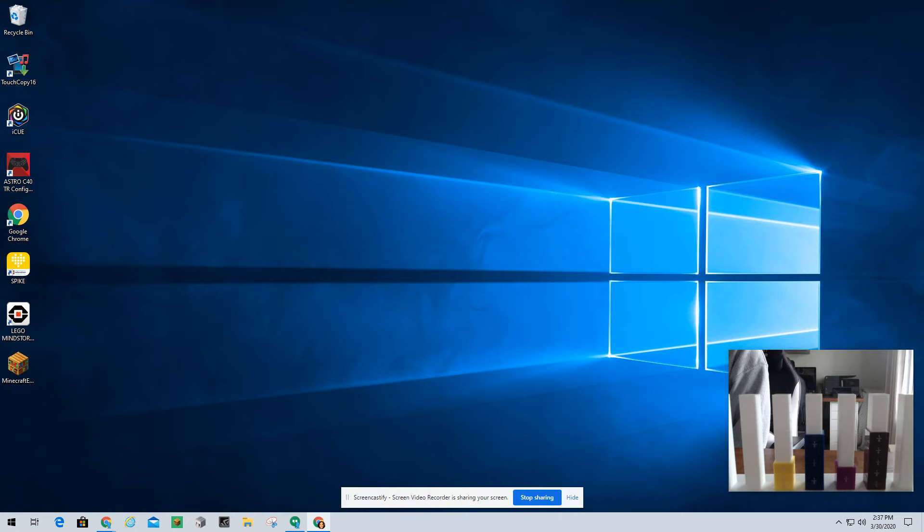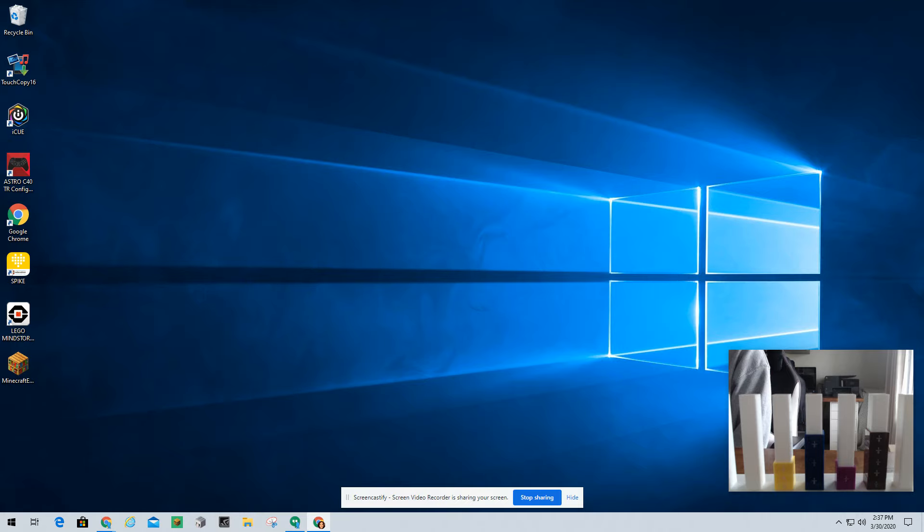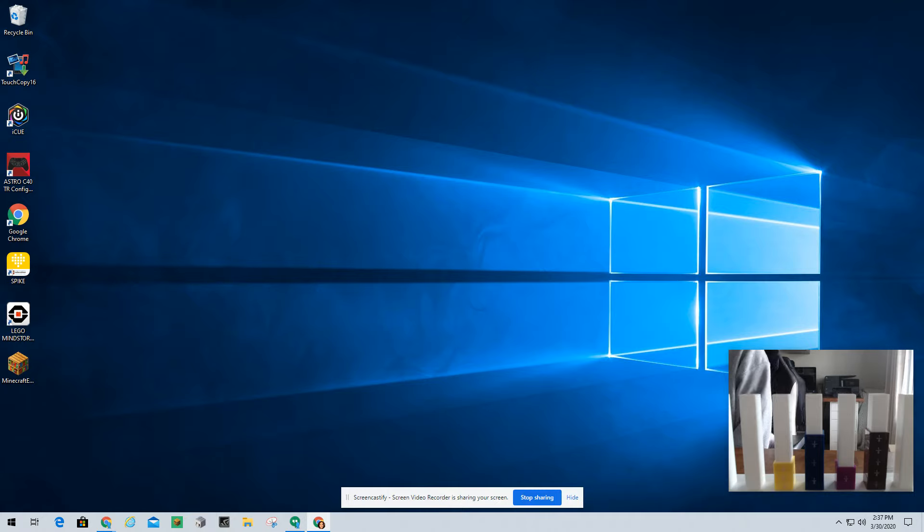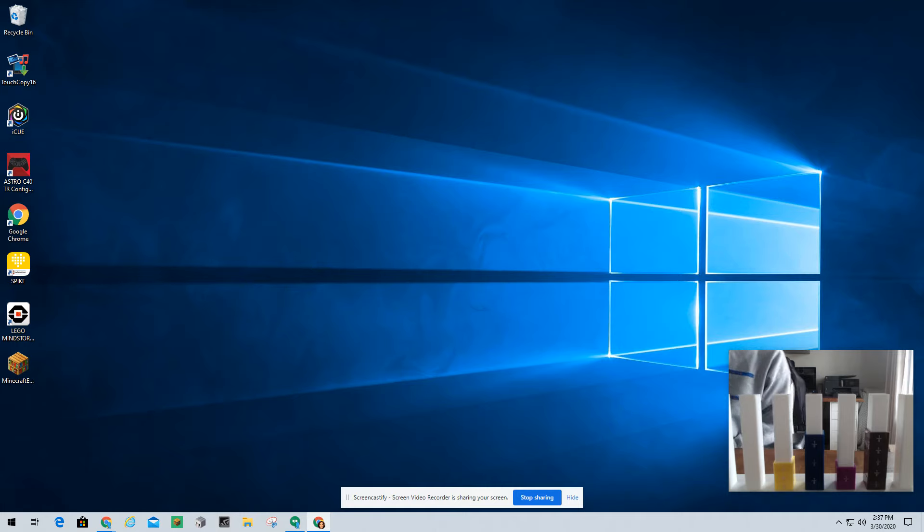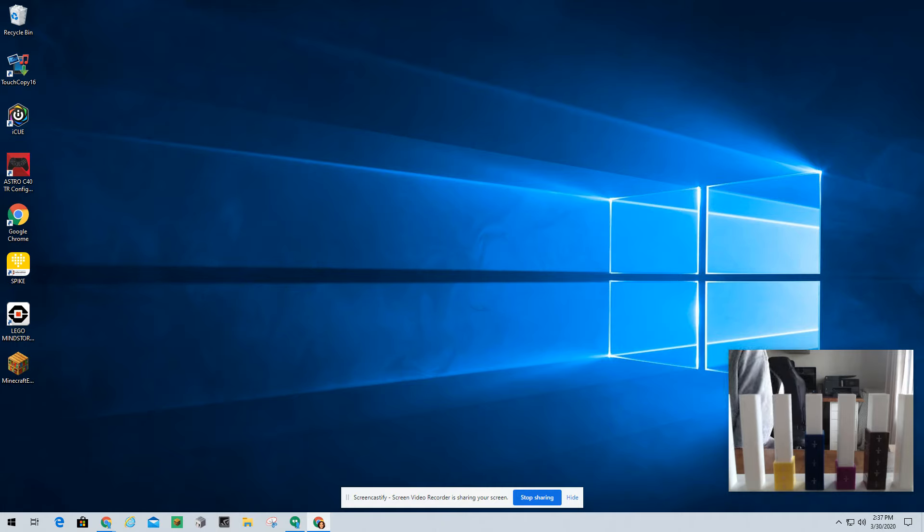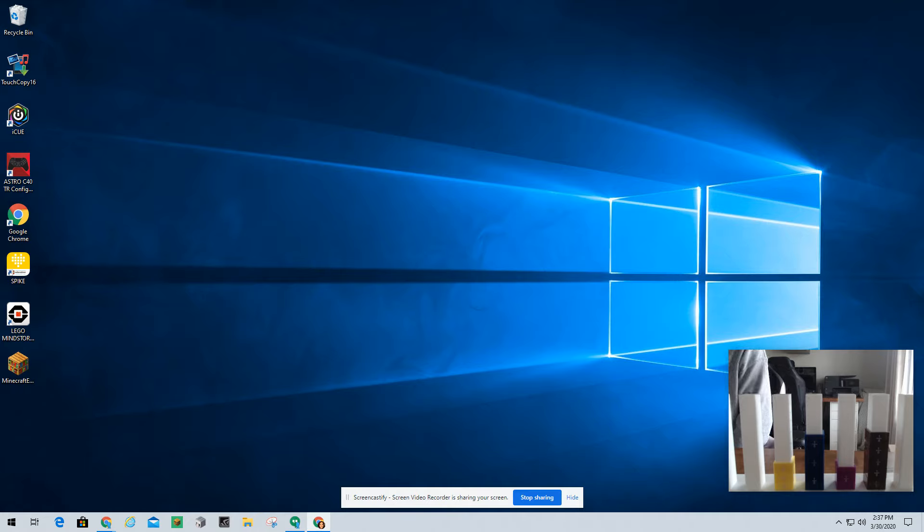Well, if I count these up, I have 1, 2, 3, 4, 5, 6, 7, 8. So I know that I have 3 tenths plus 5 tenths equals 8 tenths. It's the same thing as yesterday. All you have to do is add the numerators. The denominator is the same, so you're just going to transfer that right over. You're just going to add your two numerators together, and it gets you your new numerator.